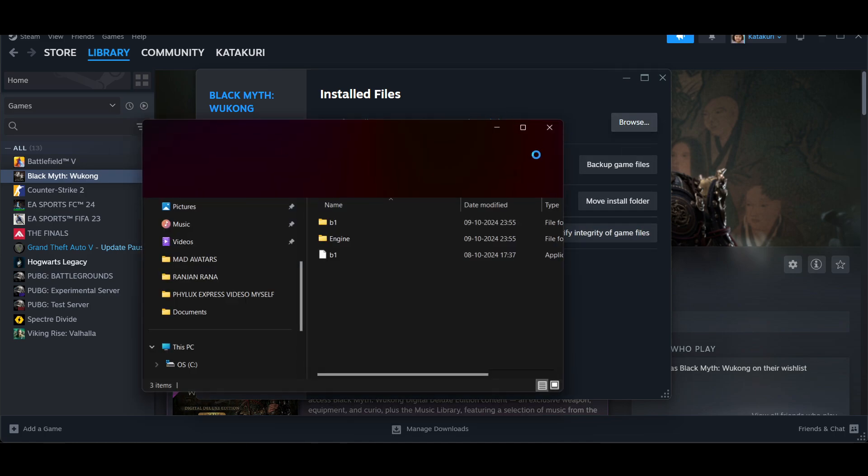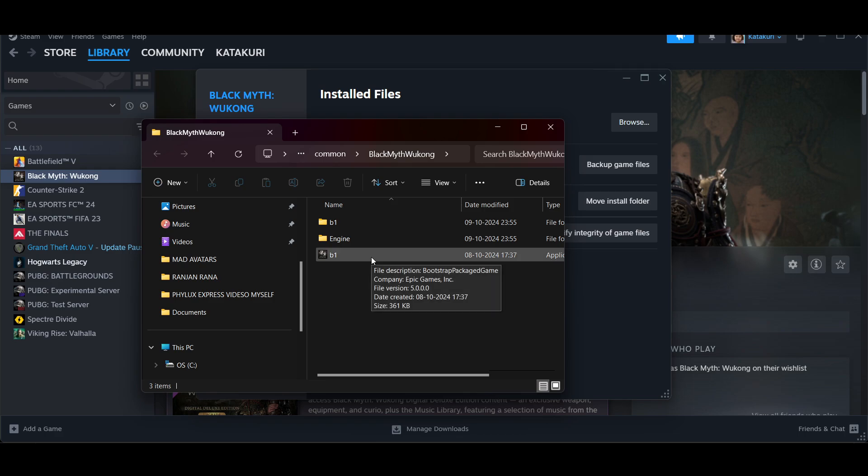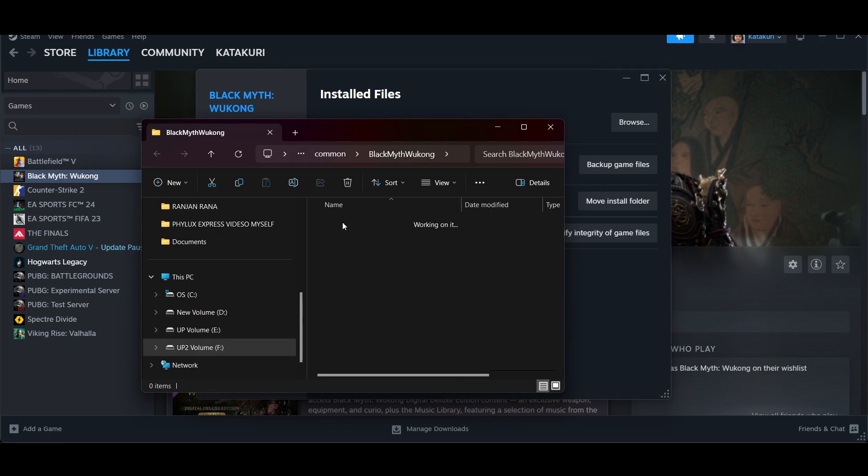Once you click on it, locate the executable file. Usually, this one is called B1.